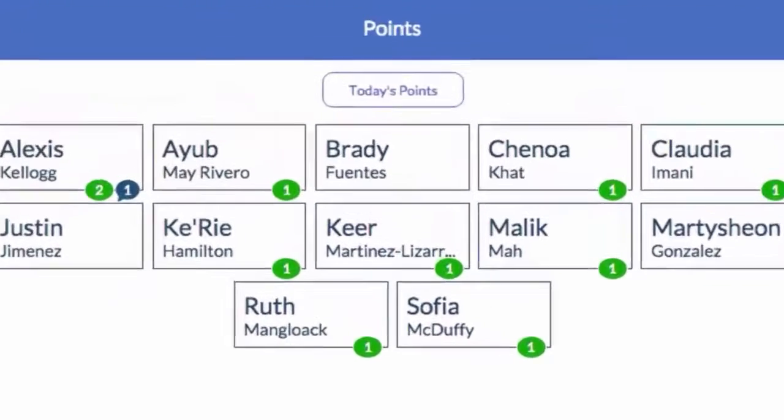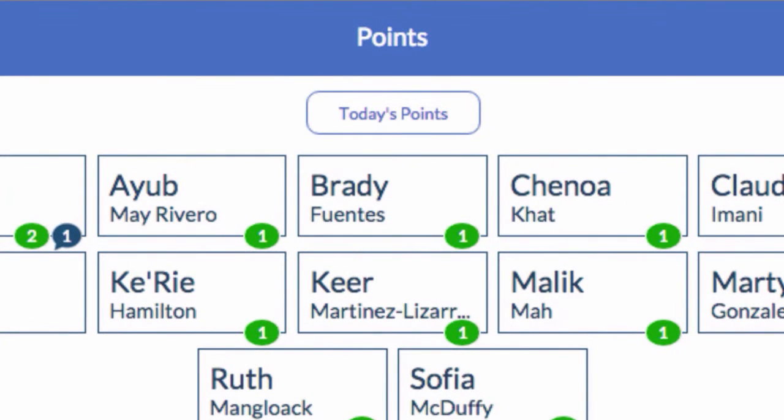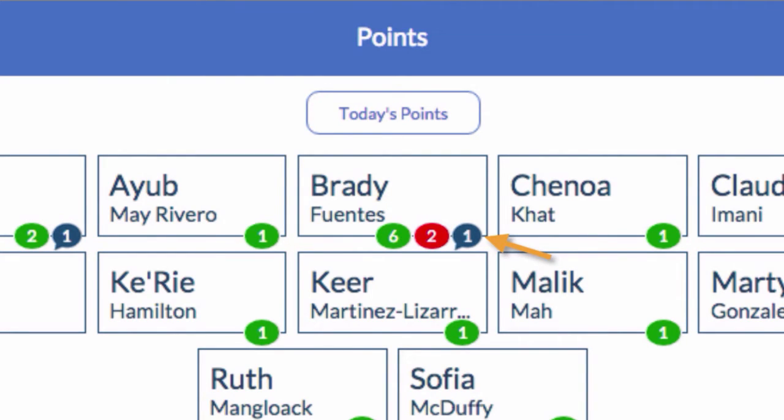Throughout the day, these data bubbles will update with the number of positives and negatives each student has earned. The blue bubble will show you if the student has comments.